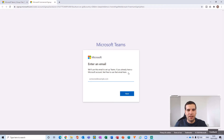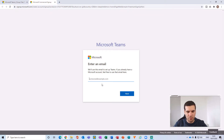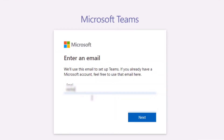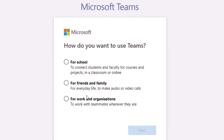What we want to do is enter an email address to sign up with, and then click on Next.